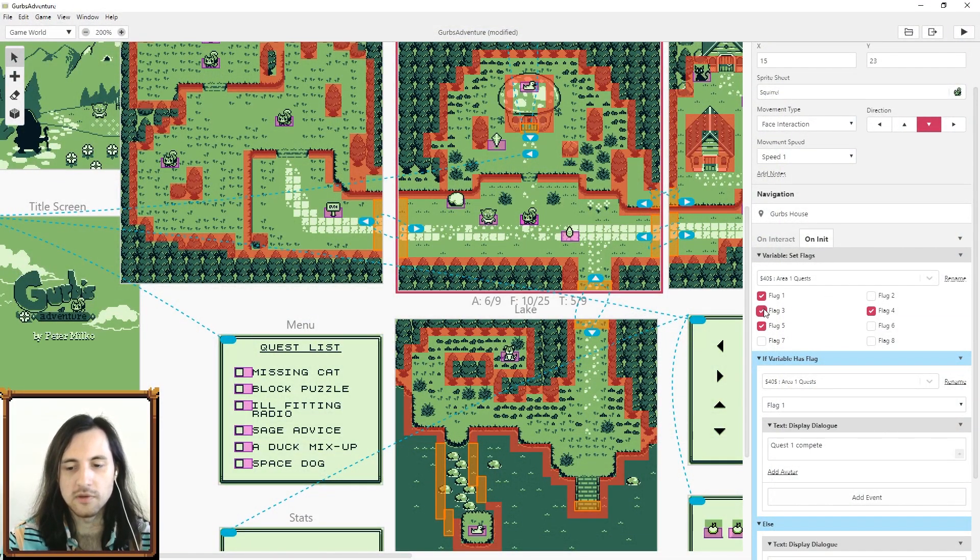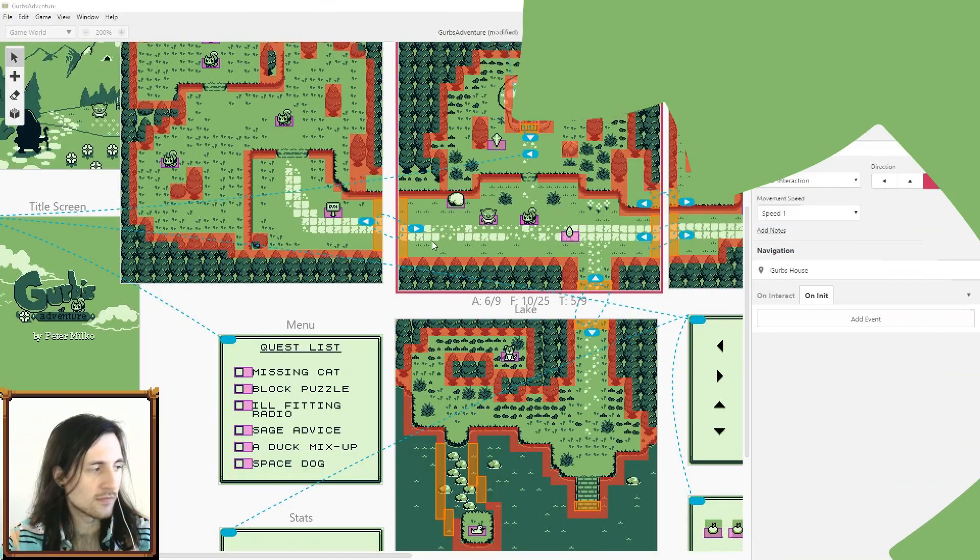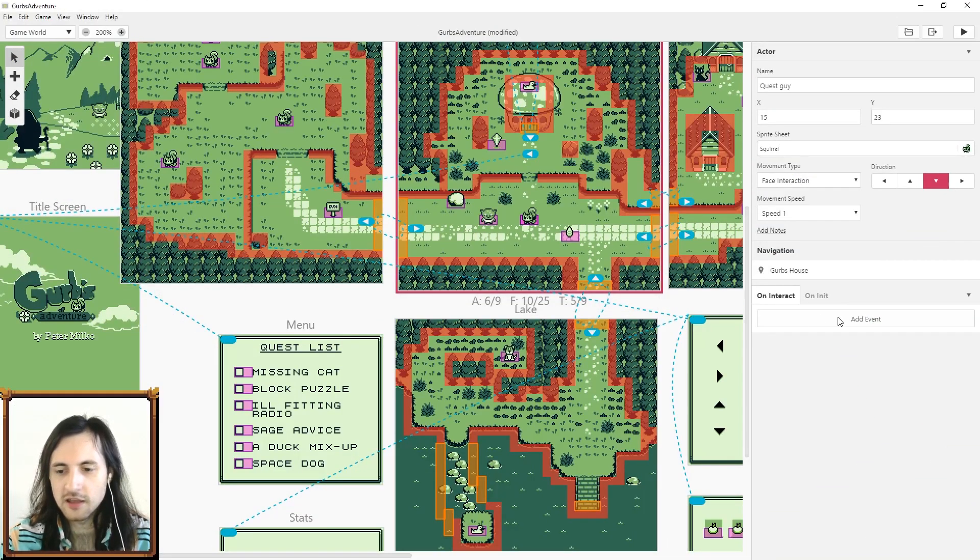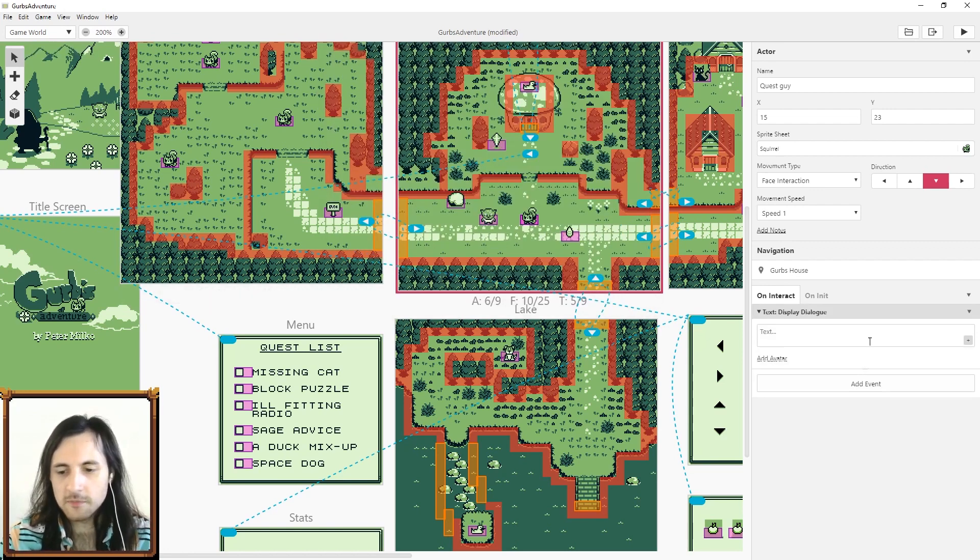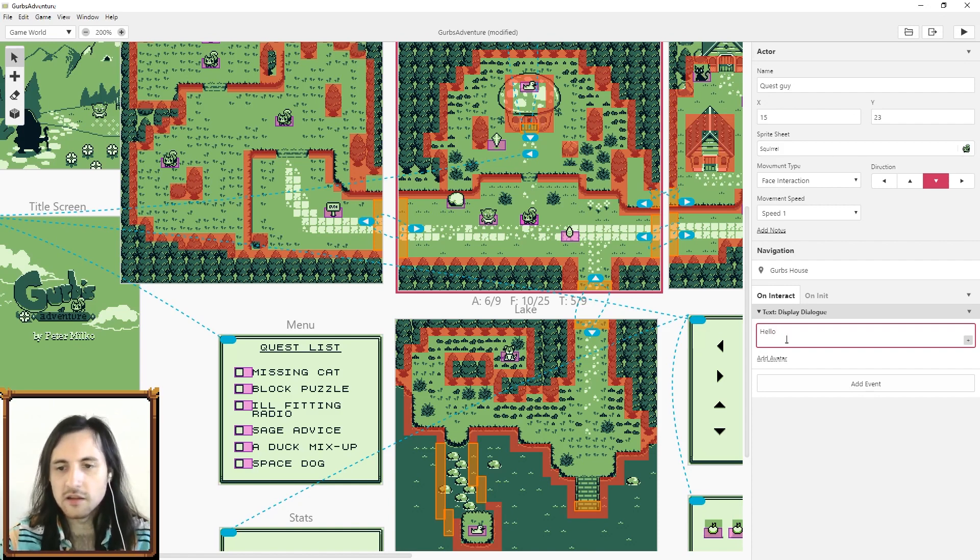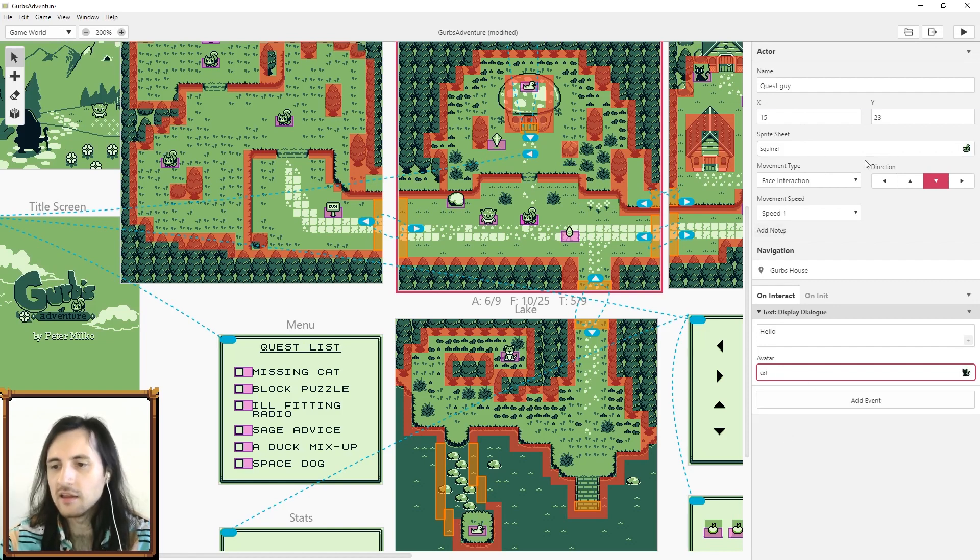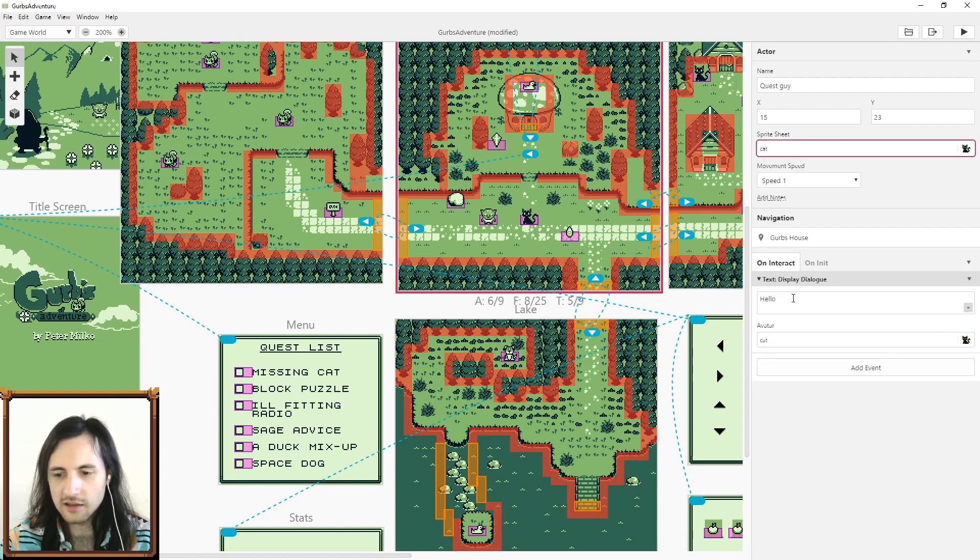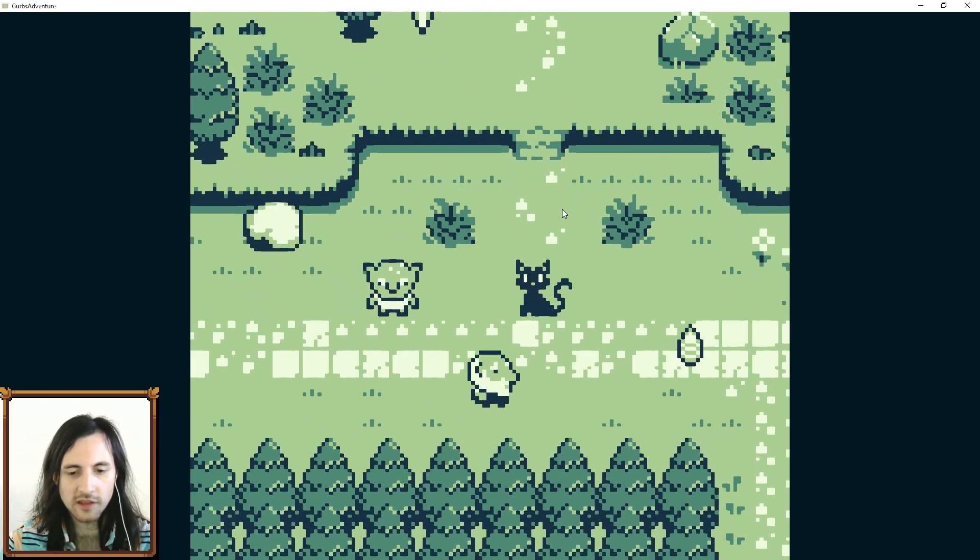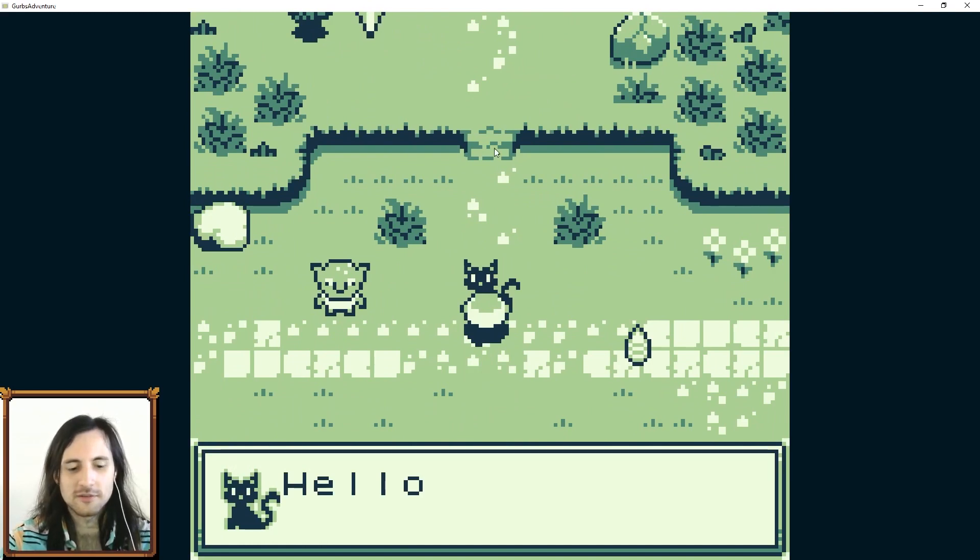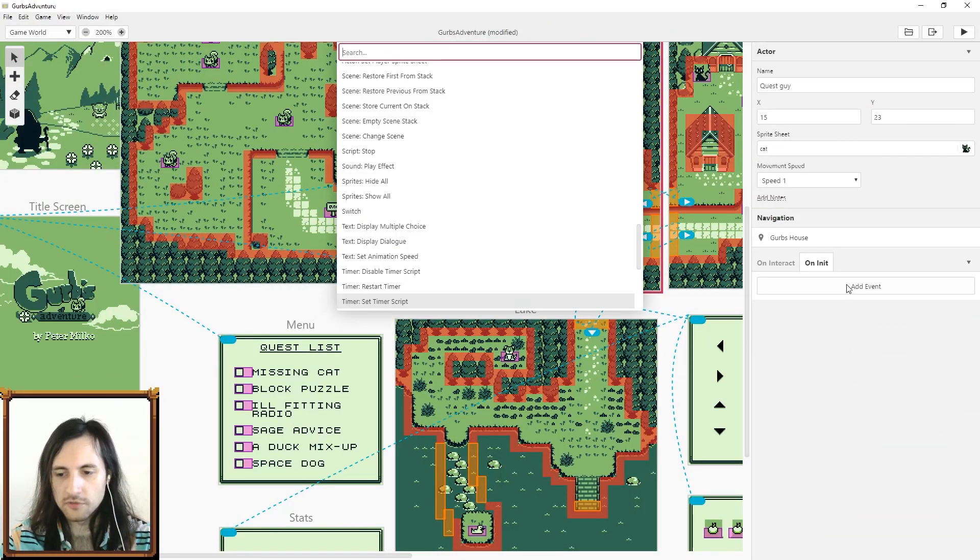Another really nice feature is when you do text display now there's a little add avatar button. Let's just make my quest guy say hello and I'll just make the avatar the cat. I'm going to change the squirrel into the cat and check it out. I'm just gonna go talk to the cat and check it out, there's a little portrait there in the bottom left. It's really cute.